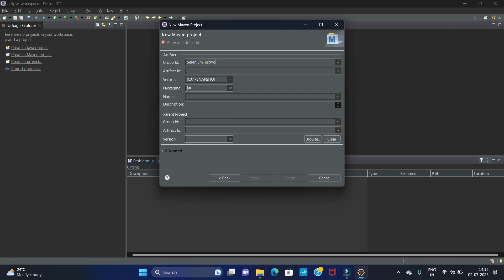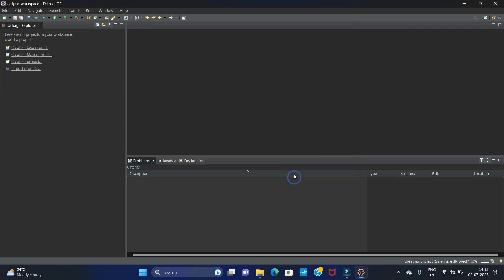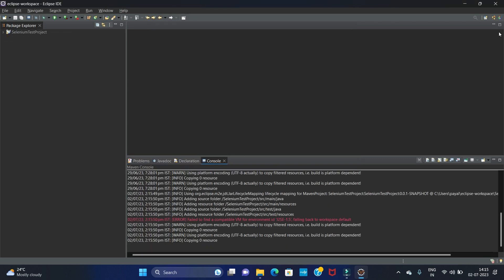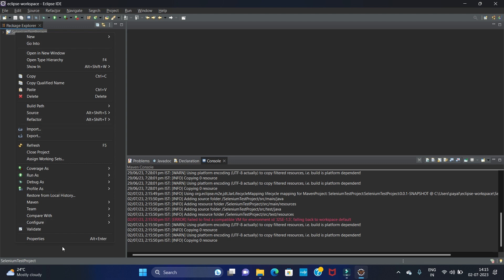Now click on Next. Here we have to give the Artifact ID, so I am giving it as Selenium. This is our project name, that is 'selenium'. The same we have to give in Artifact ID and in Name. So here we have added the Group ID, Artifact ID, and Name. Now click on Finish. Our project is created.